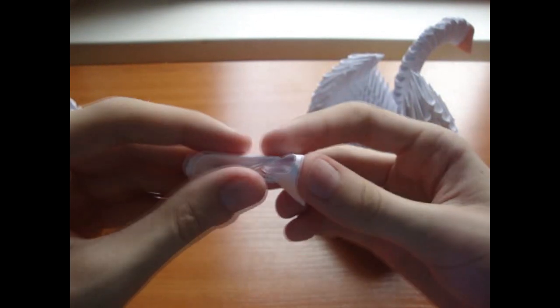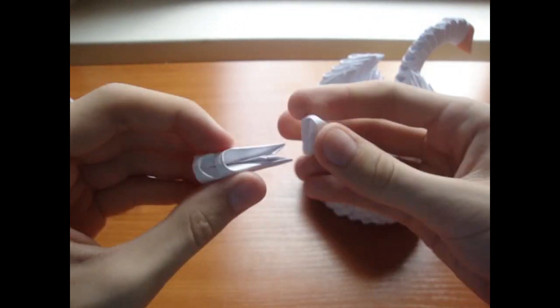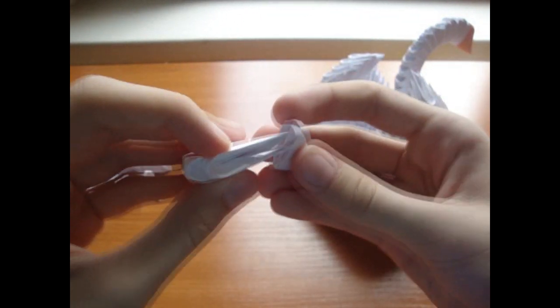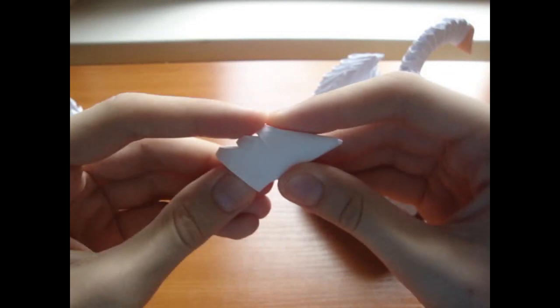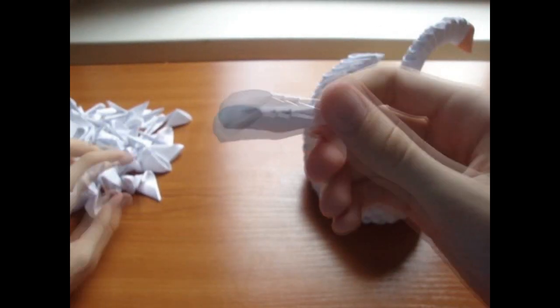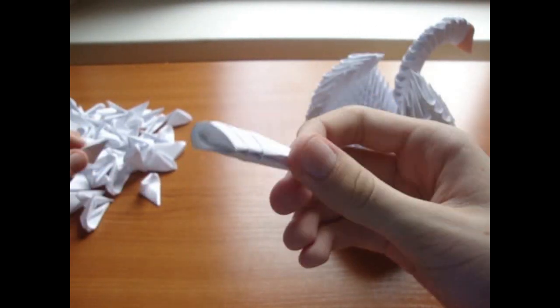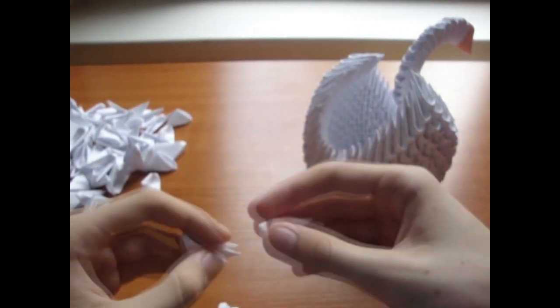Take 3 white pieces and connect them like this. Make another one of these.